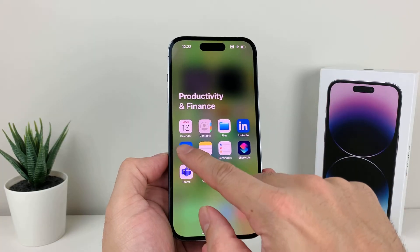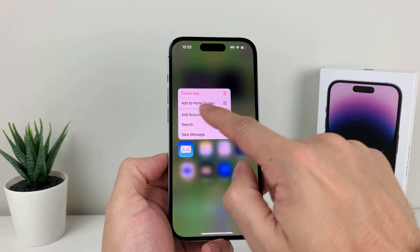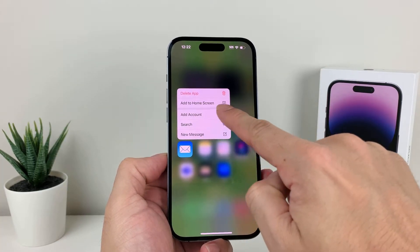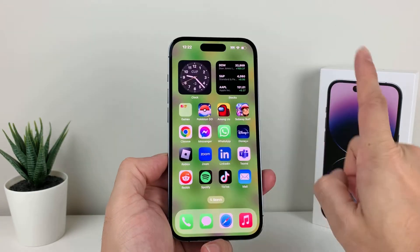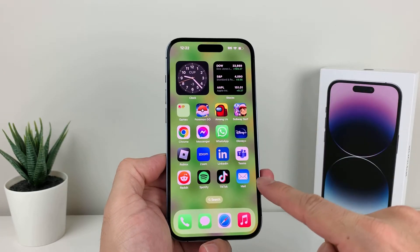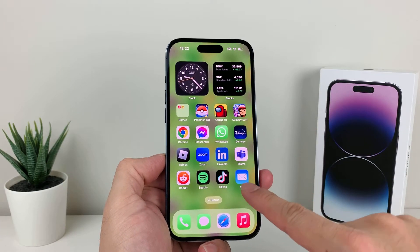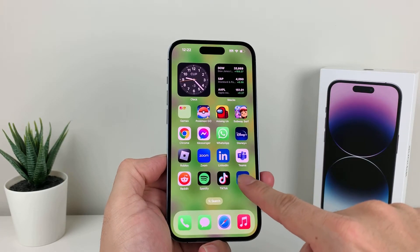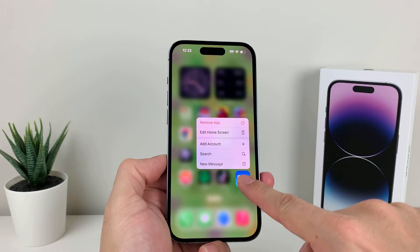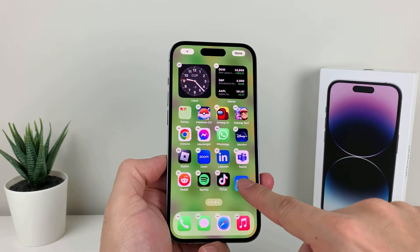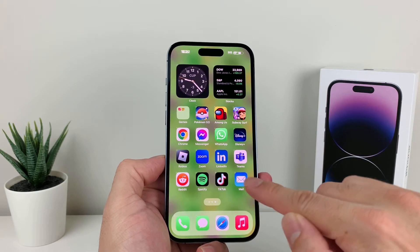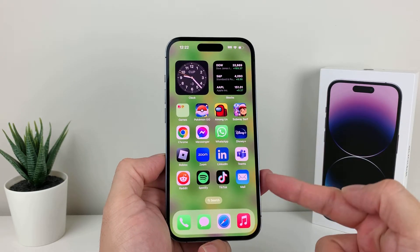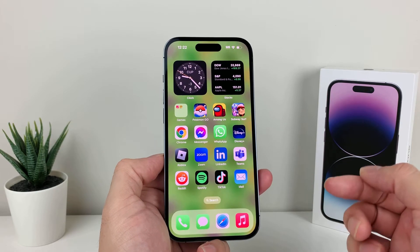All we do is simply press and hold, and then tap 'Add to Home Screen.' And if you do that, as you can see here, the mail app is right here and you can press and hold and move it around wherever you want. The mail app is there for us.